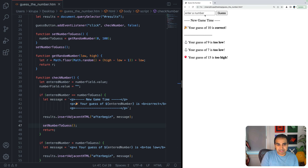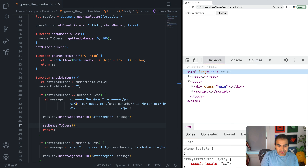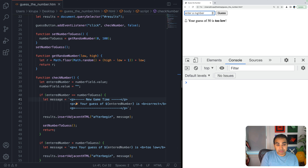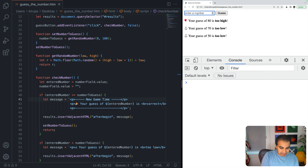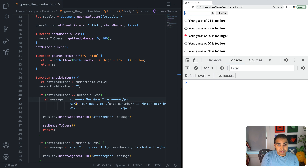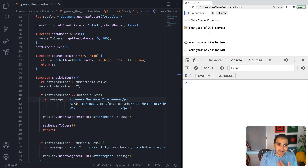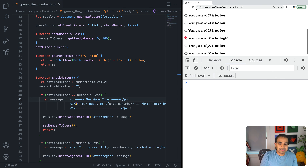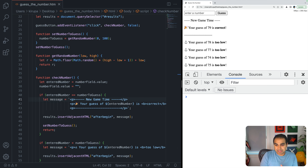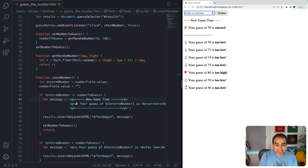Let me close the console and test. Entering 50 — too low. 70 — too low. 80 — too high. 75, 74, 77... eventually 79 is correct. No errors in the console, so we can be reasonably confident the code works.